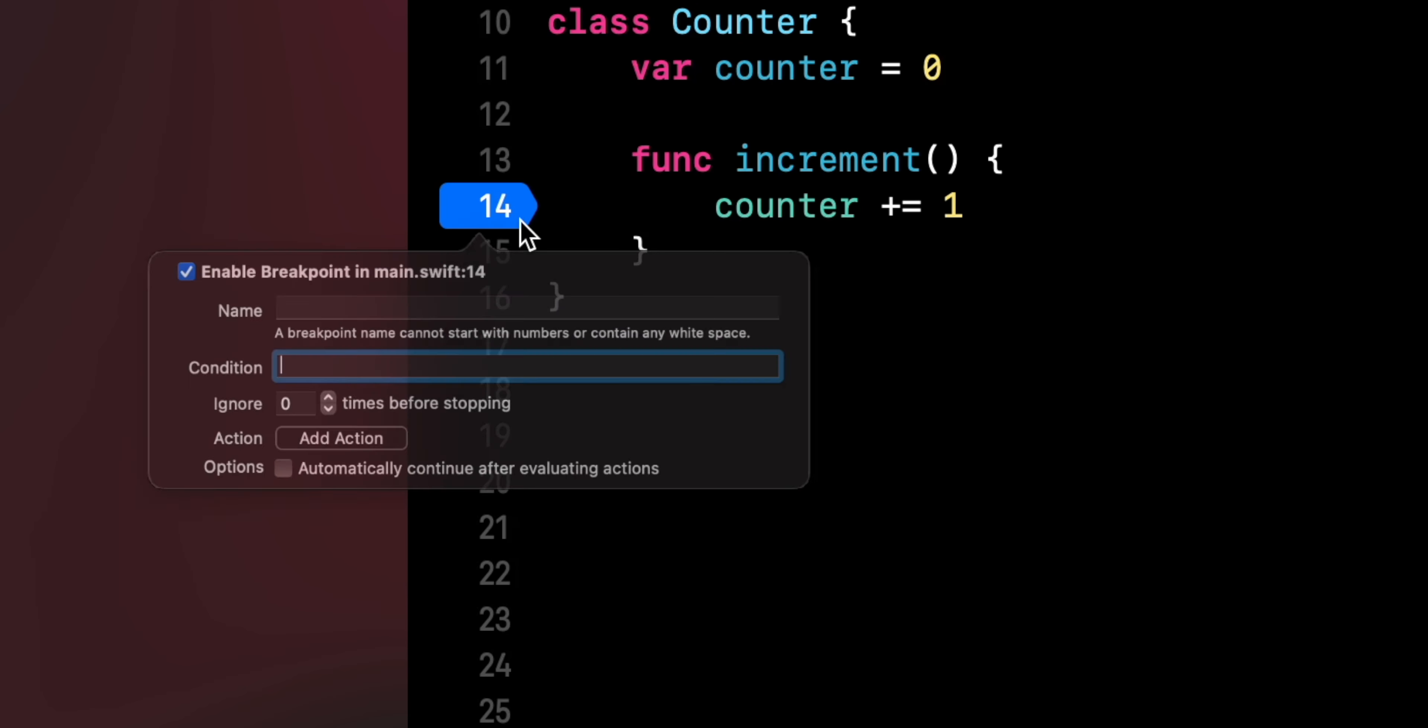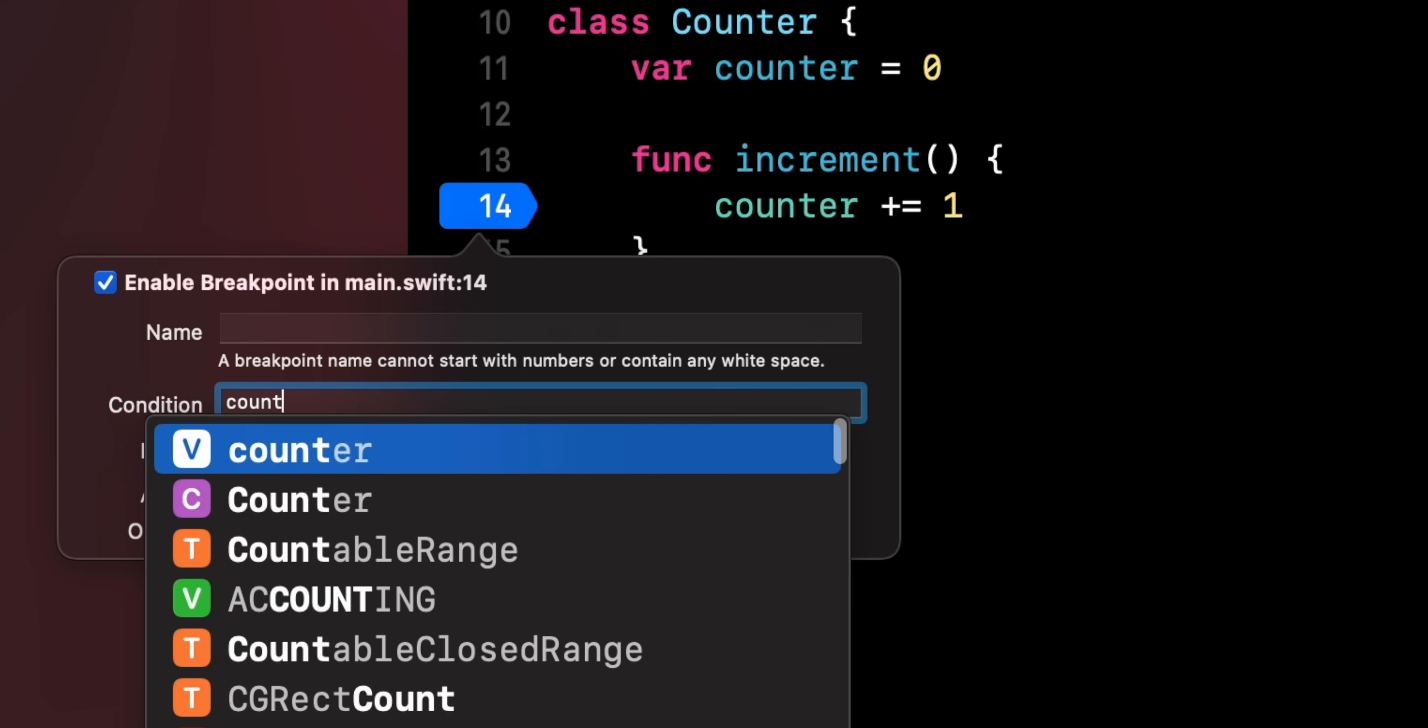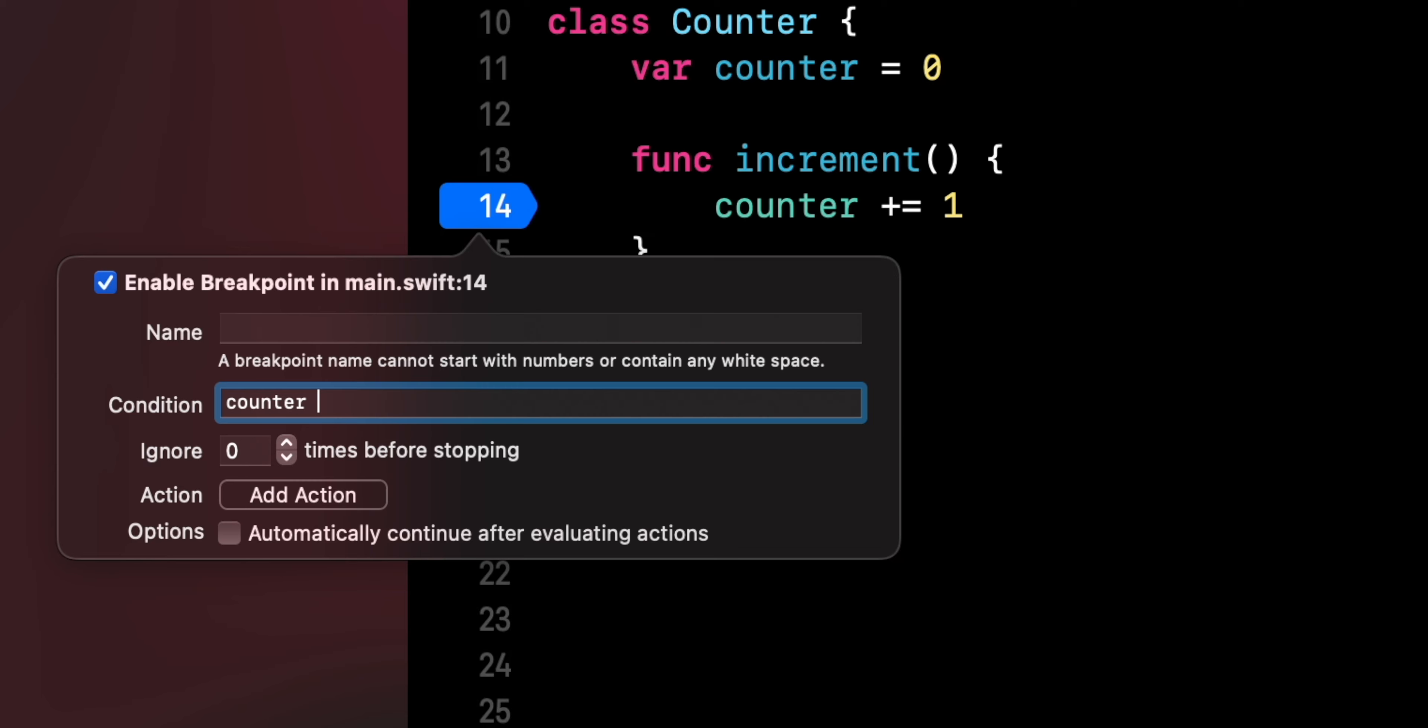If you double click on a breakpoint, you get access to a few new options. First, you can write a condition that will decide when the breakpoint should trigger.